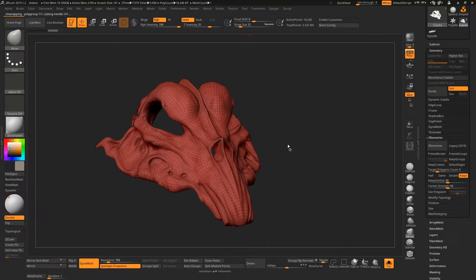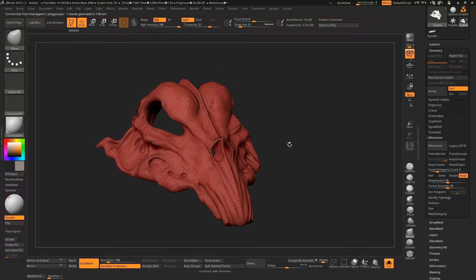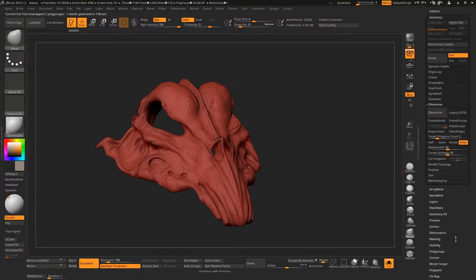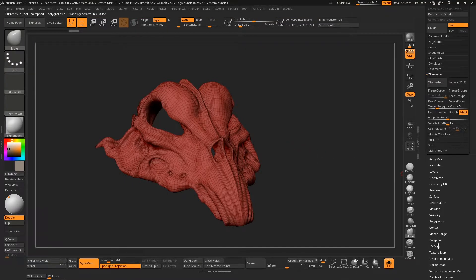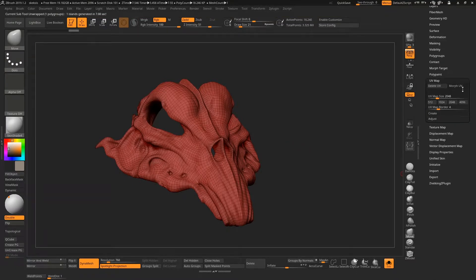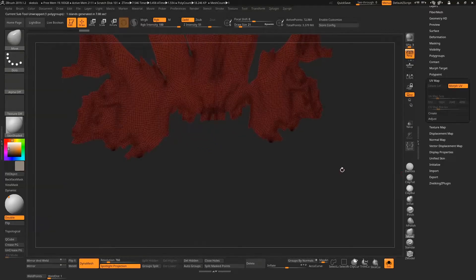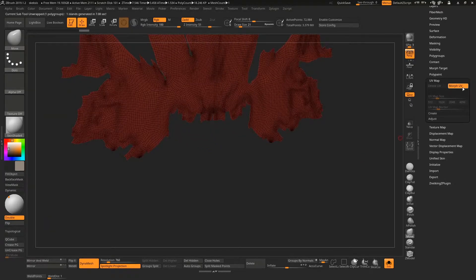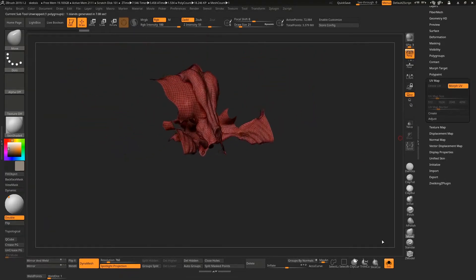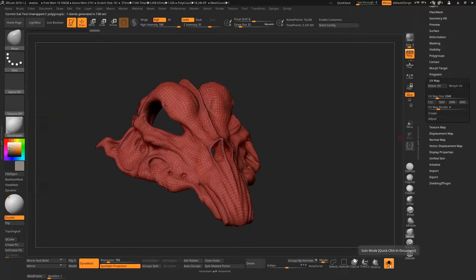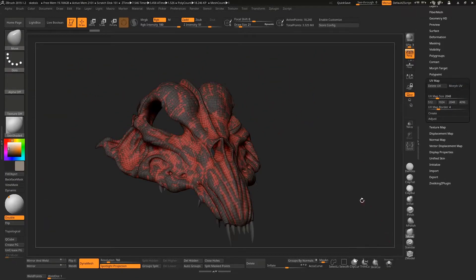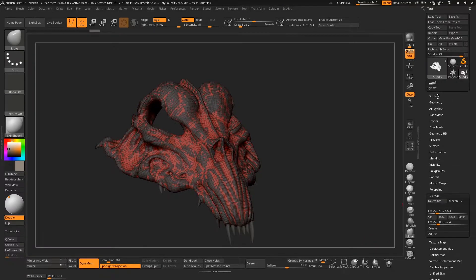First thing I'm going to do is unwrap this from the Z plugin menu. Cool, that's unwrapped. If we go down to the UV map we can hit Morph UV to see that it unwrapped nicely. That's fine, I'm going to go out of solo mode.